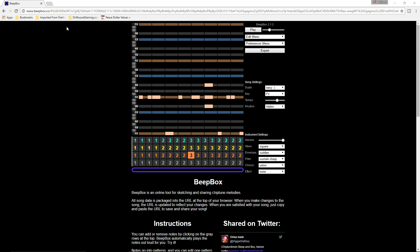This is a really cool website — I'll put a link in the description below. When you go here, let's just go over everything because it's a little confusing at first, but it's really easy to use once you give it a few minutes of learning.